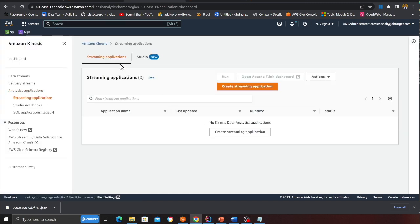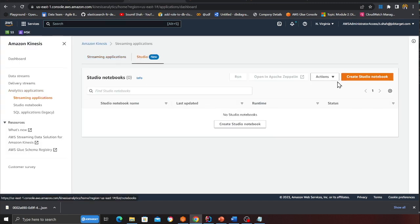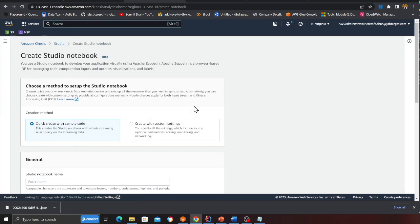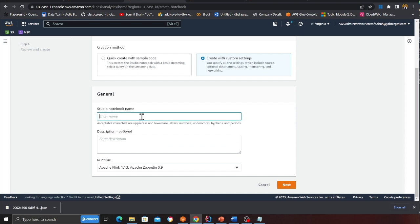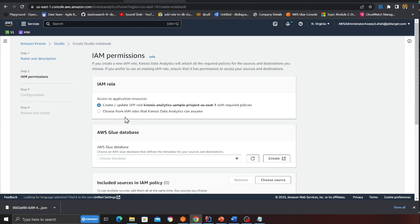Now I am essentially going to go to the analytics application on the studio section. I am going to click on create notebook. I will basically click here and then I will name this project as sample project. Click next.